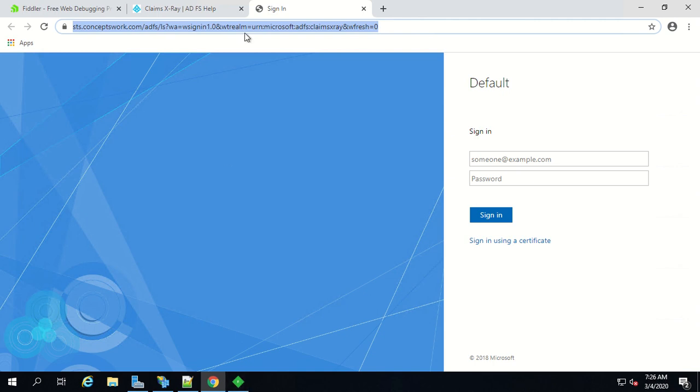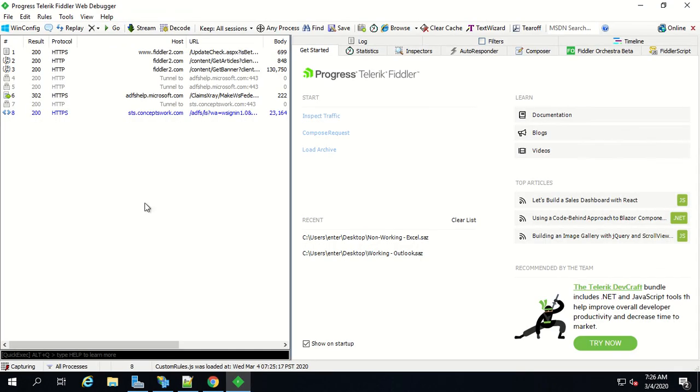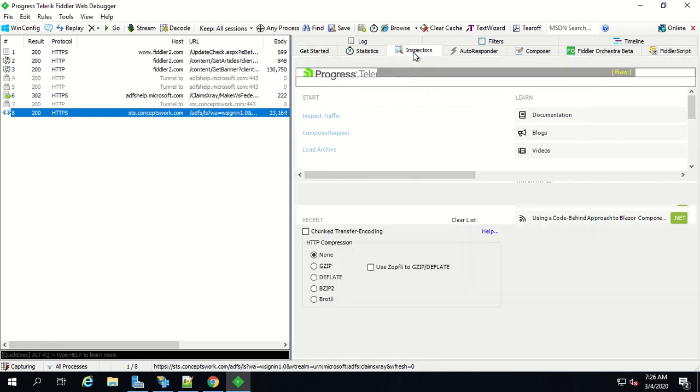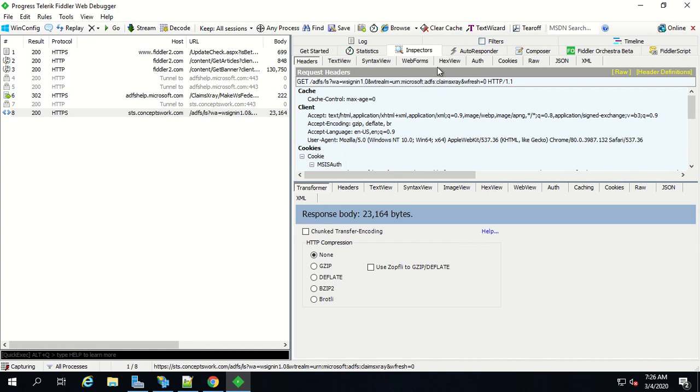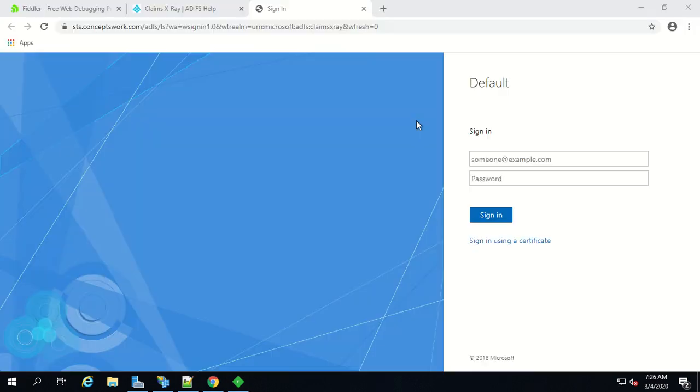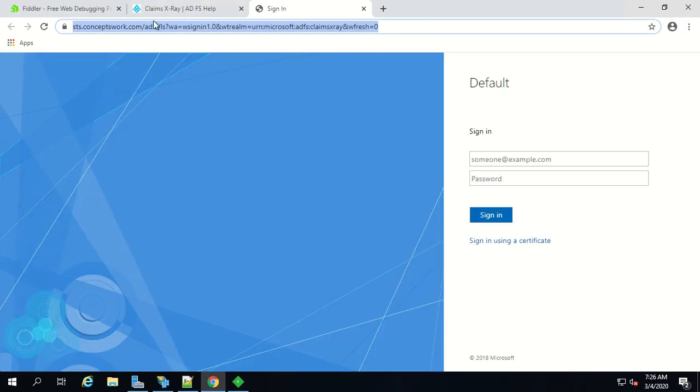The same set of information will be available on your Fiddler as well. How to check it on Fiddler - select the frame where you see the endpoint of your identity provider, then click on inspector and then click on web forms and you'll get all the parameters listed.